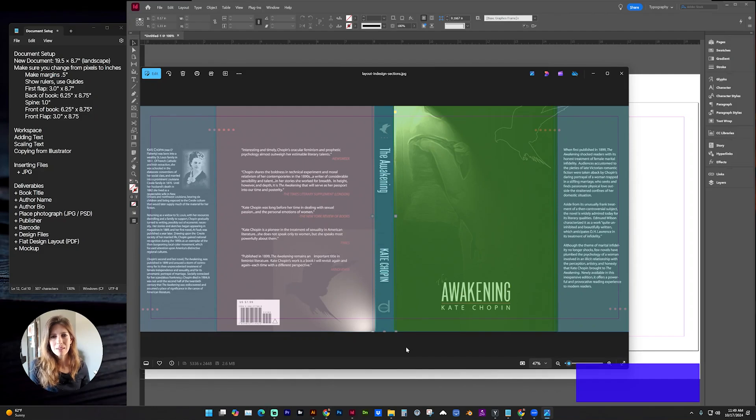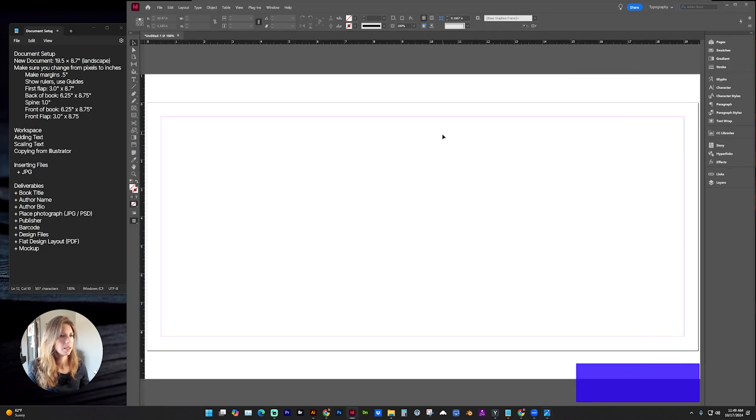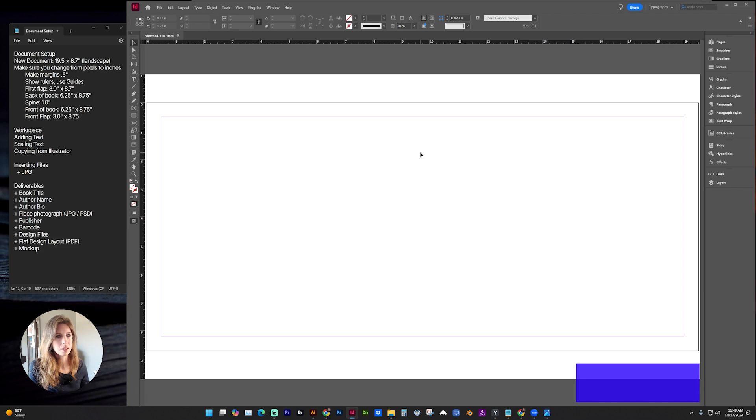In this video, I'm going to be giving you some tips for setting up your book cover layout using Adobe InDesign and give you some other tips for your workspace and working with type and inserting files.